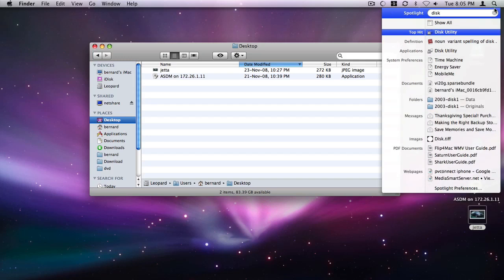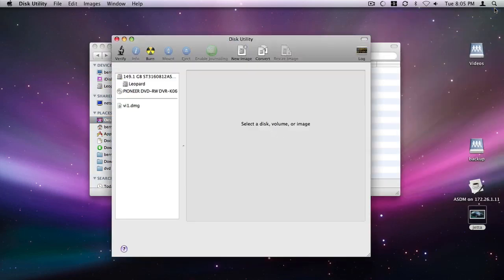First, open Disk Utility. Click on the new image icon at the top of the screen.